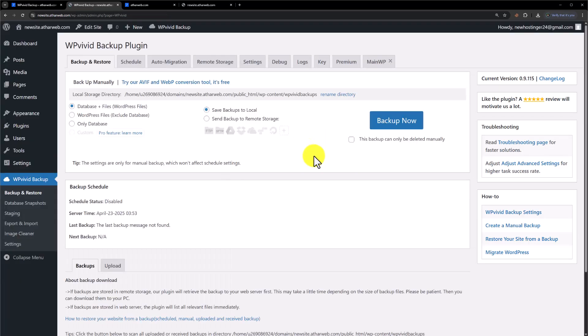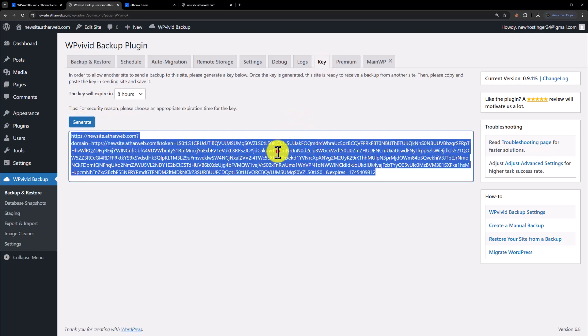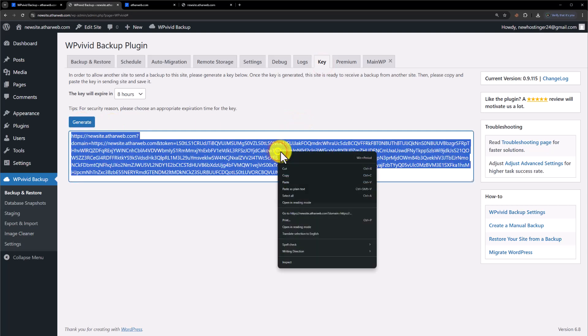Our plugin is now installed on both websites. Now from the top, we are going to click on Key and then click on Generate. Copy this key.